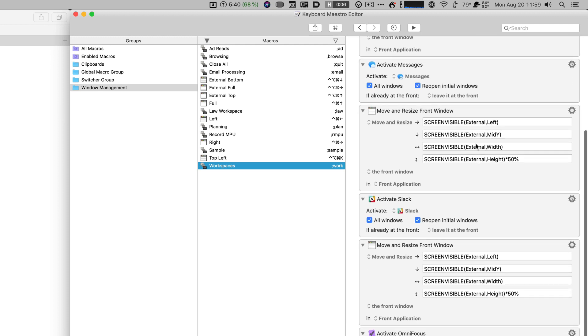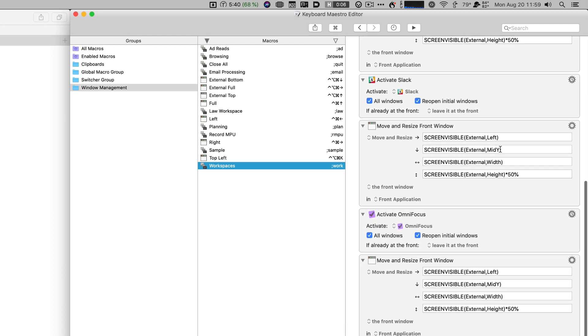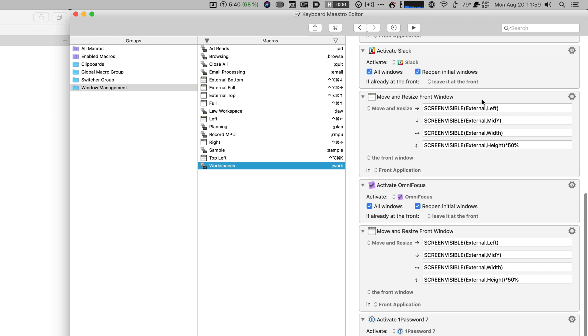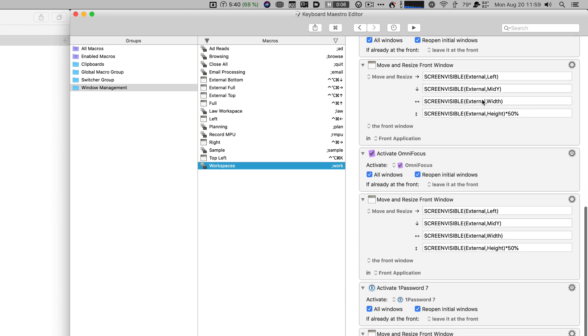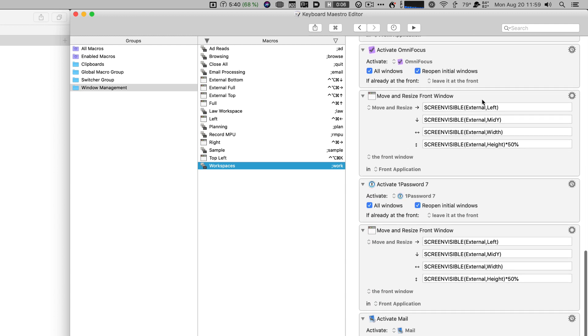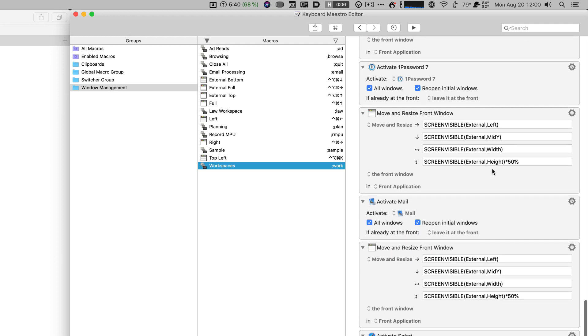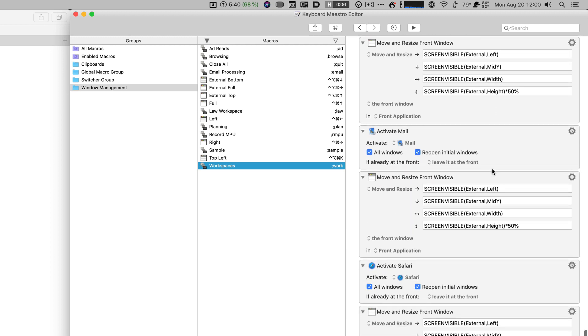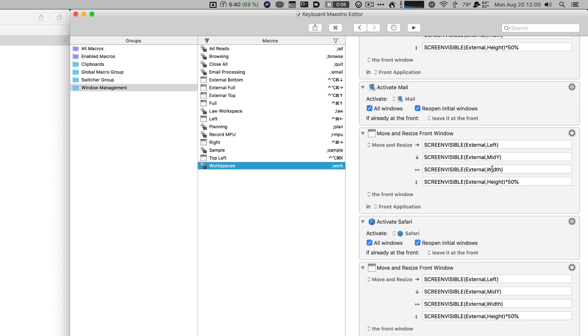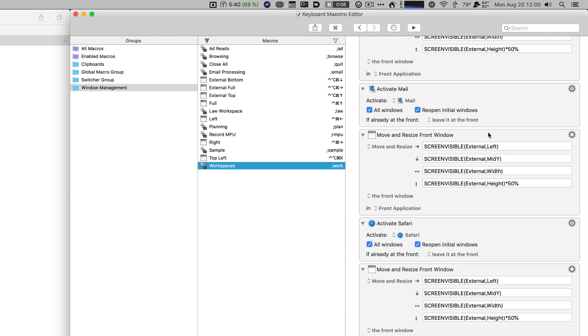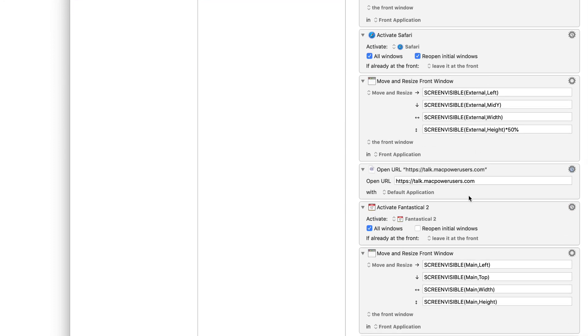So first I put messages up and that goes on the bottom of the external then I put slack and that goes on the bottom of the external then I put in OmniFocus the bottom of the external so you can see what I'm doing here, one password, apple mail, and then safari and finally I go down and open up fantastical on the main screen. So when I'm getting started in the morning I like to see the two-week view of fantastical and I usually end up closing that pretty soon thereafter. But this is a real nice way to get everything I want in the locations I want as I get started.